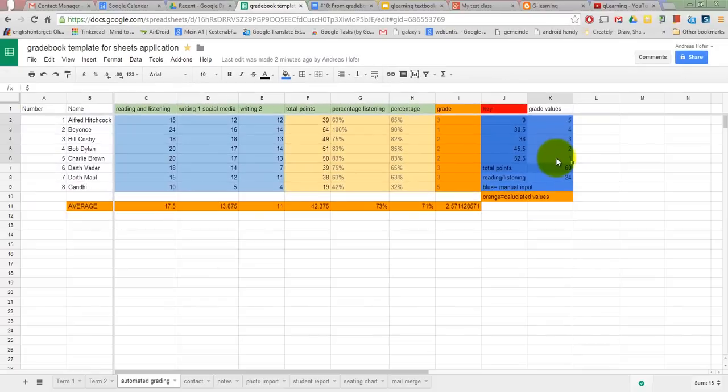All of the formulae I use here can be found in the sample sheet for which there is a link in the description.